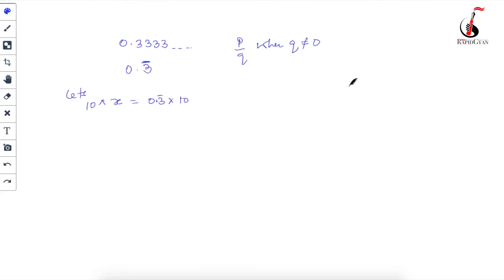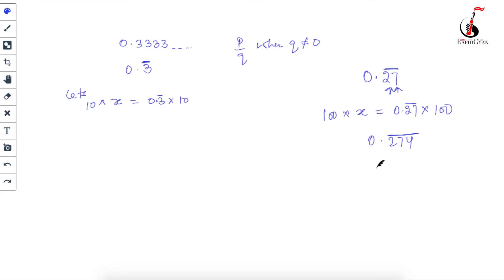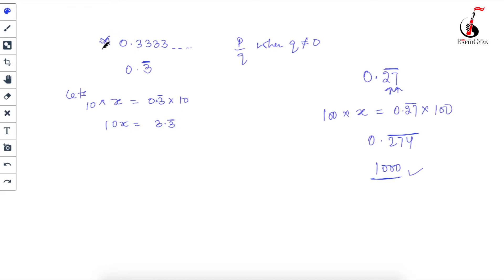If there's a question like 0.27̄, two numbers are repeating, so multiply both sides by 100. Similarly, if 274 is repeating - three numbers repeating - multiply by 1000. Keep this in mind. After multiplying x = 0.3̄ by 10, I get 10x = 3.3̄. You can verify: multiplying 0.3333... by 10 gives 3.333..., which equals 3.3̄.